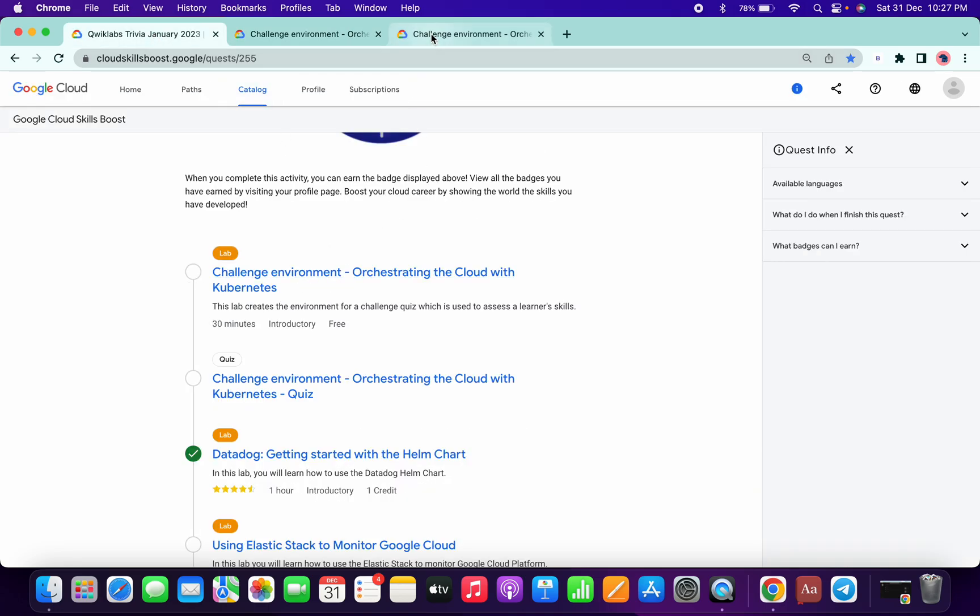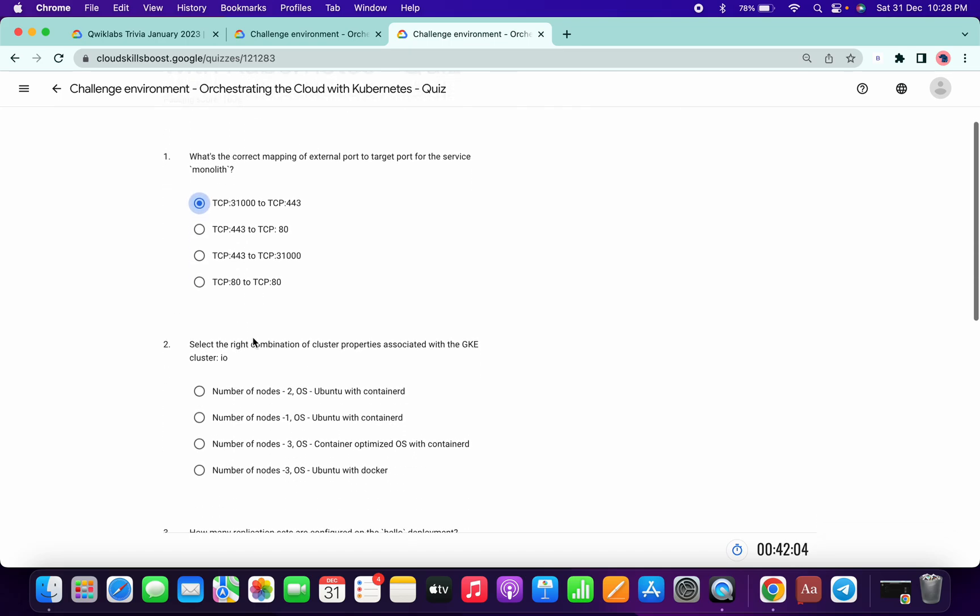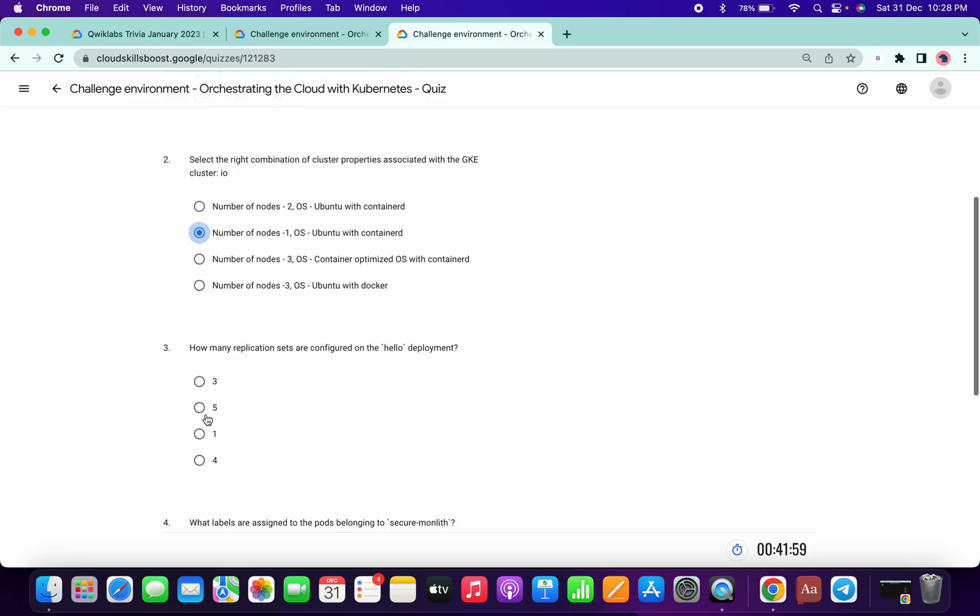Now for the quiz, let me just start the quiz and answer all the questions. It must be 31,000 for the right corner combination mode, one Ubuntu containers.